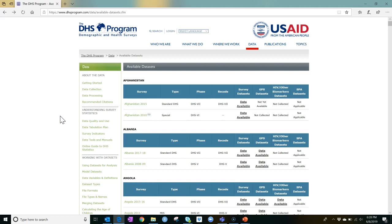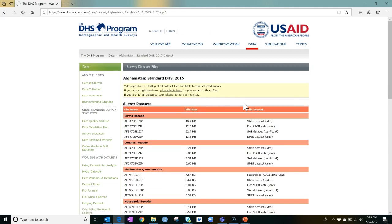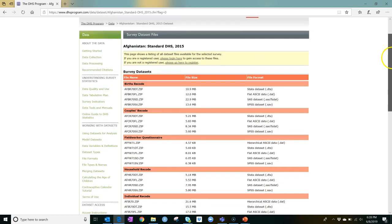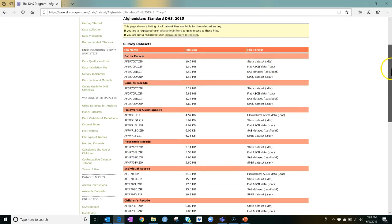By way of example, I'll click on Data Available for Afghanistan 2015. I'm showing this strictly as an example. All standard DHS surveys for other countries will have the same group of datasets available.